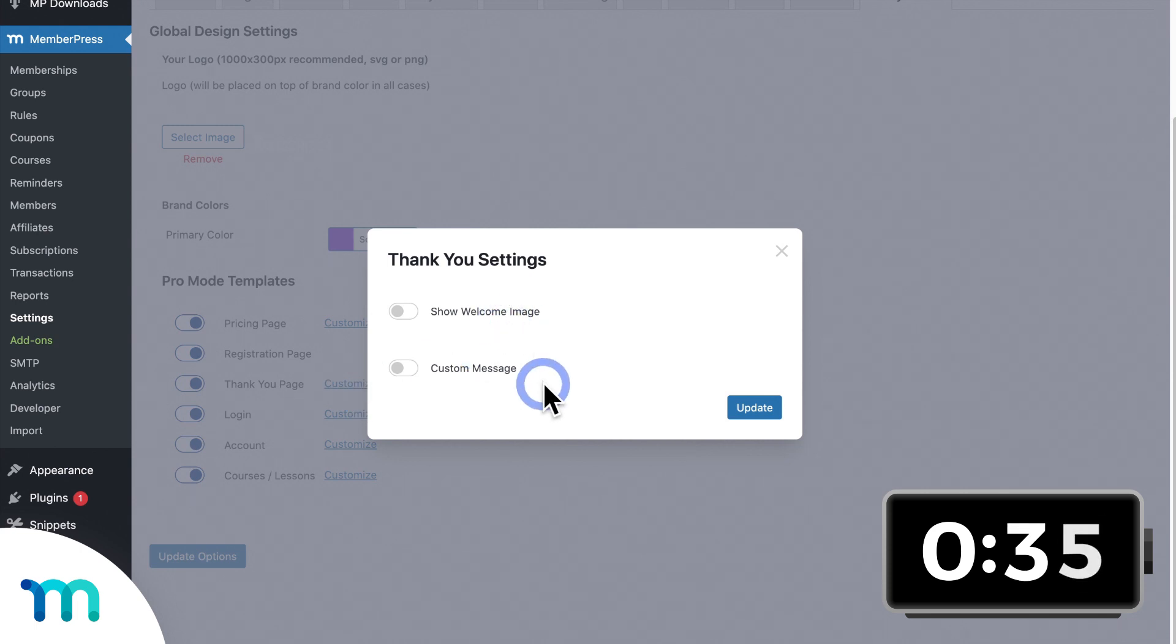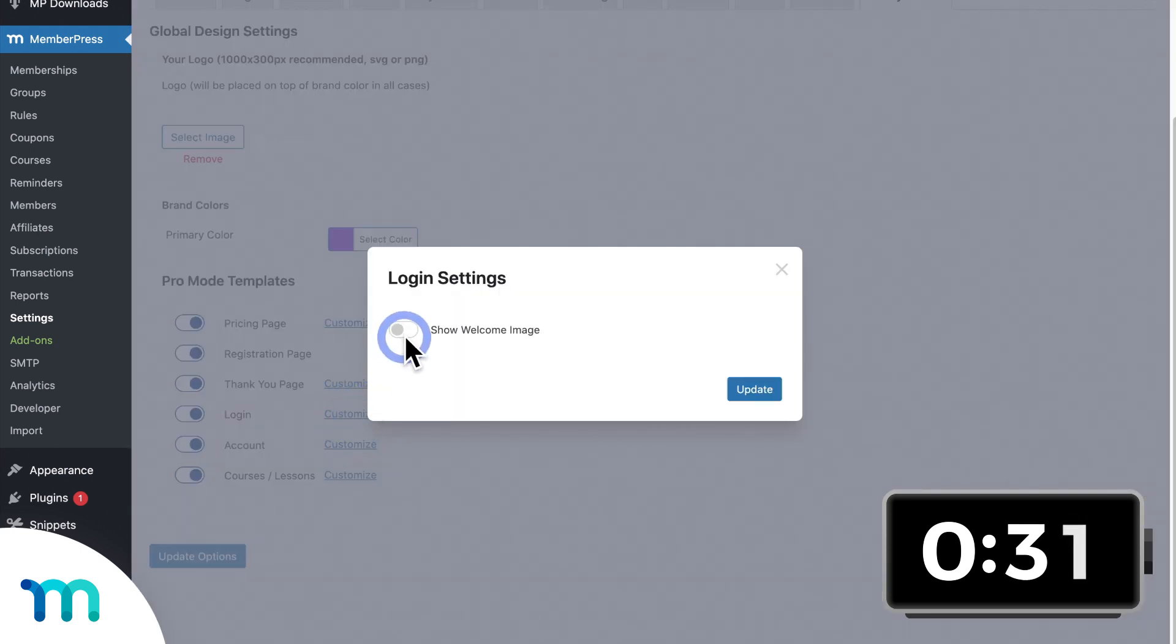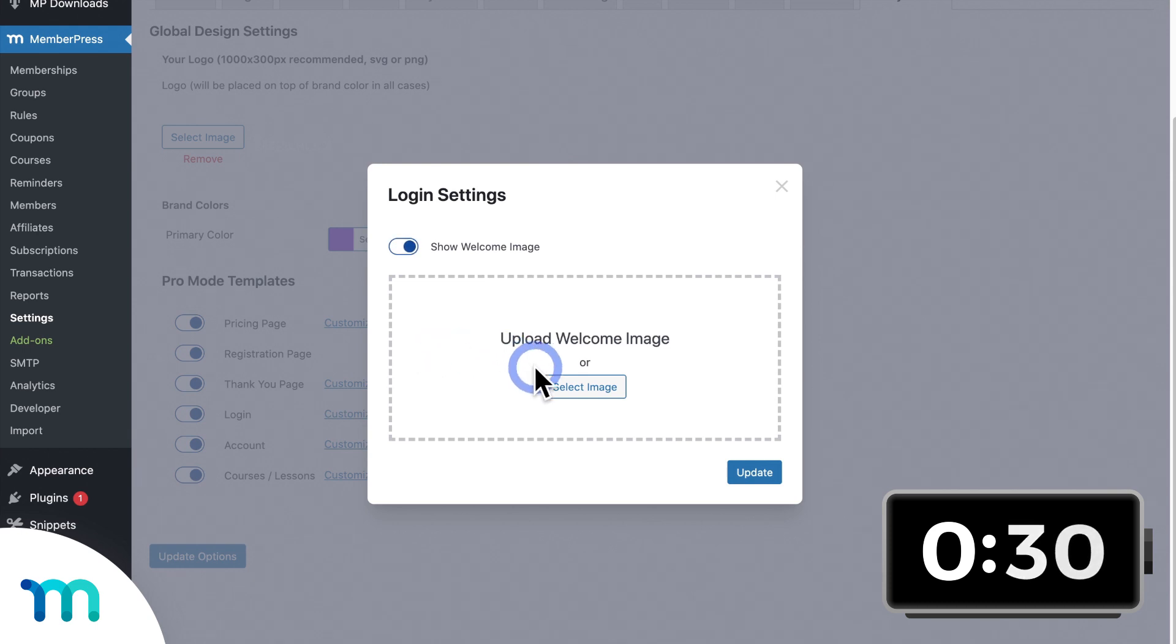I'll keep my thank you page simple, and I won't customize it further here. Next, the login page. I'll add an image to it.